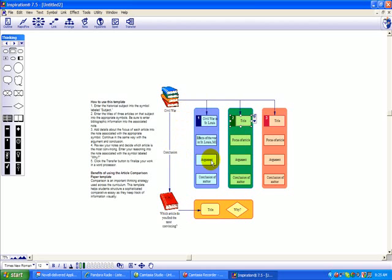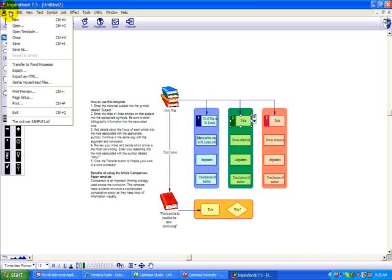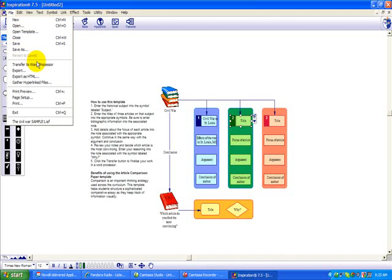So when the students are finished filling all this out, they have a great graph showing how they've organized their information. Now, here comes the powerful part. In the upper left-hand corner, you can click on the word File, Transfer to Word Processor.